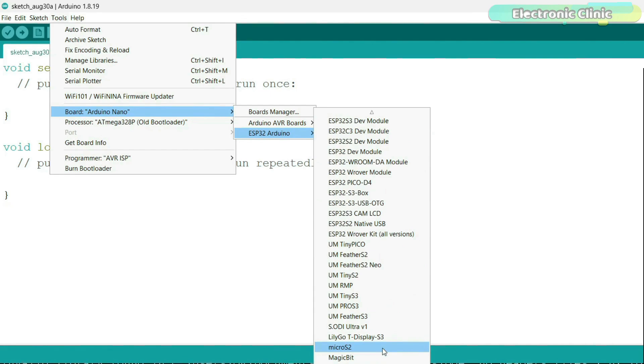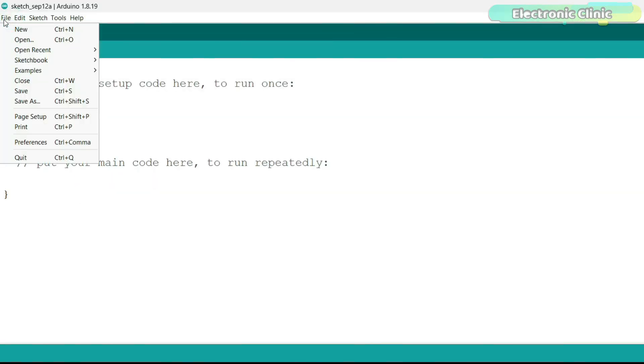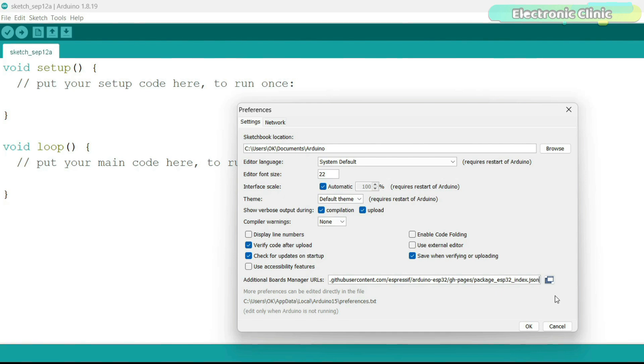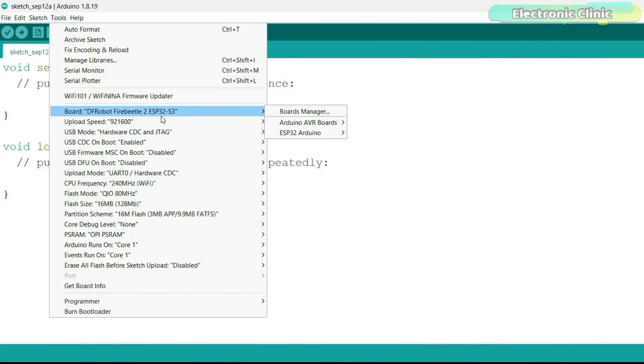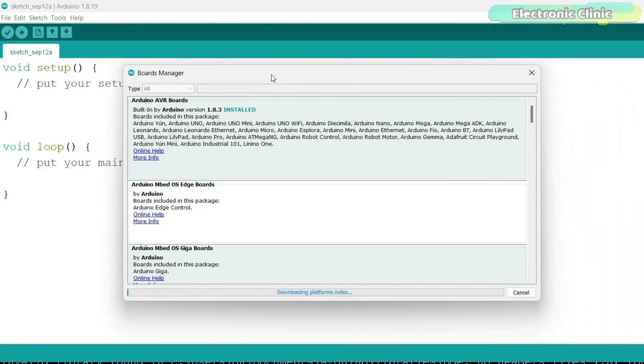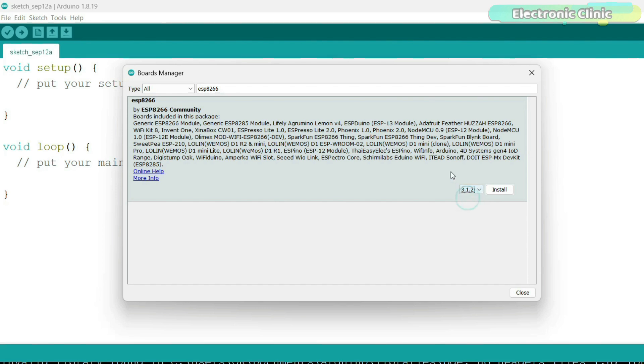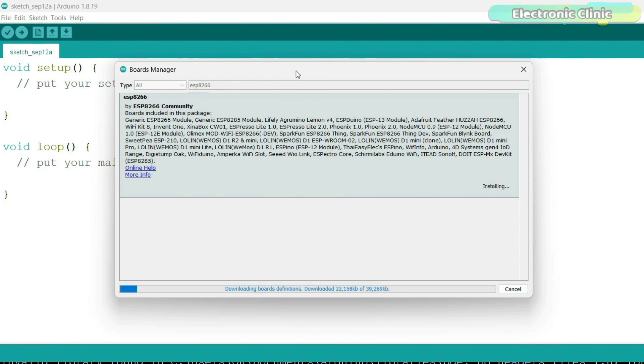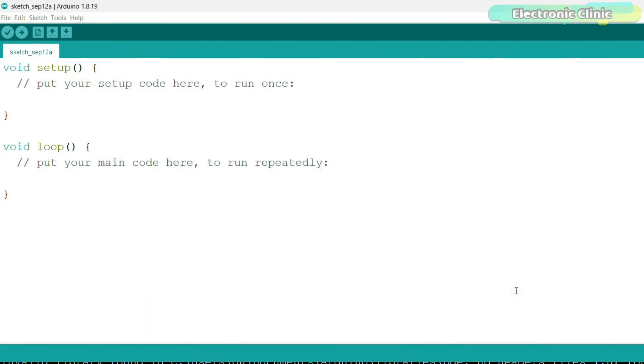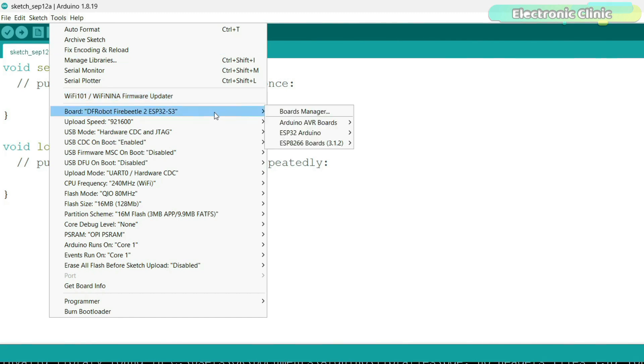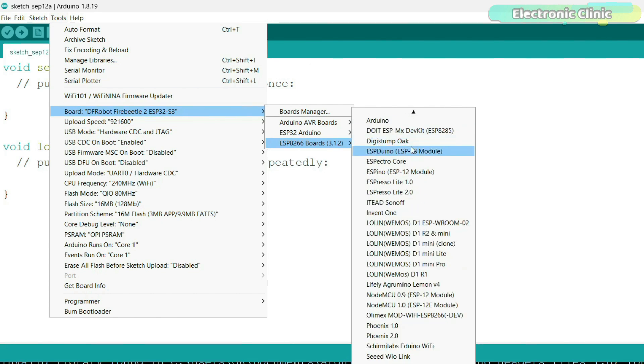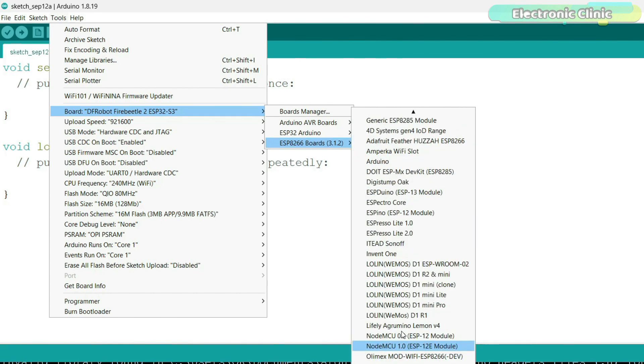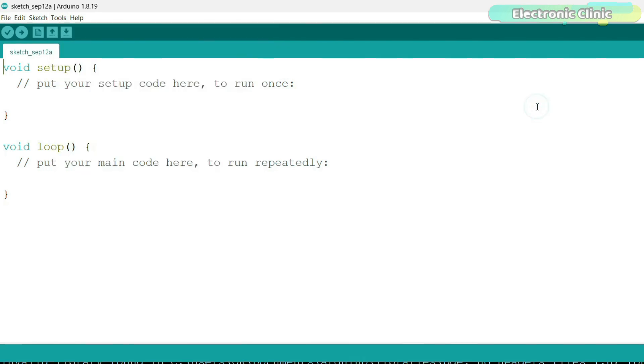Just follow the same exact steps, but this time we will use a different board manager URL link. Put a comma and paste the link. You can see the ESP8266 boards have also been added in the list. Now, we can use the Arduino IDE for programming the ESP32 and ESP8266 WiFi modules.